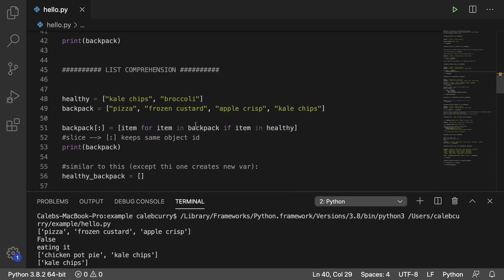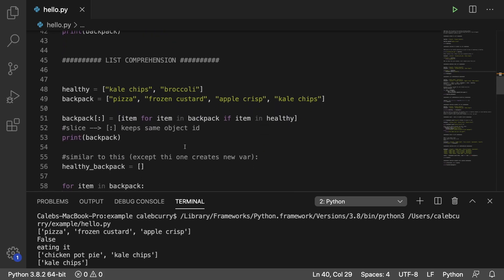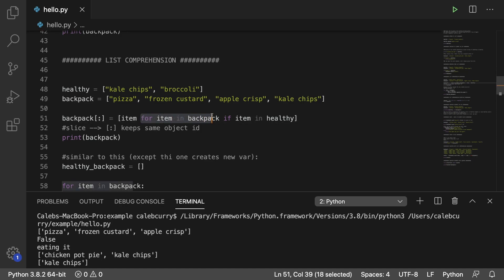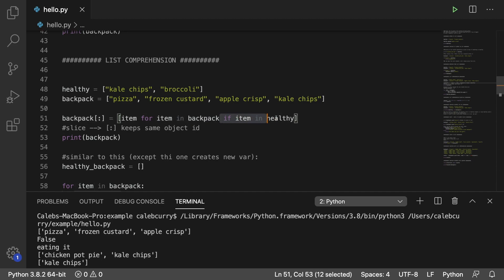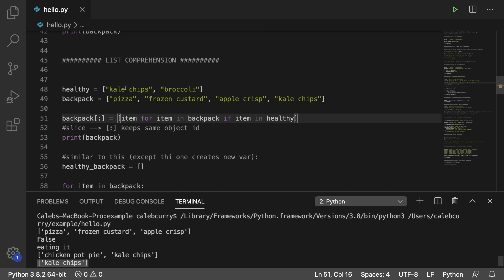Next up, we have list comprehension, we just talked about the basics here. So what this does is we use list comprehension. And just to break this down, we look at this part first, for item in backpack. So for every single item in the backpack, if the item is considered healthy, so if it's in the healthy list, then what we're going to do is we're going to keep that item. And that's where we get this output right here, kale chips, because it got rid of everything except either kale chips or broccoli.